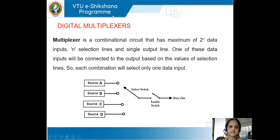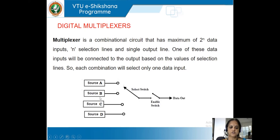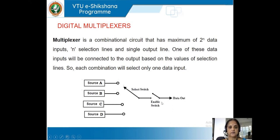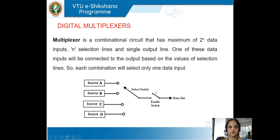A multiplexer is a combination circuit with 2 to the power of n data input lines, n selection lines, and a single output line. As shown in this diagram, we have various sources and a select switch. The select switch selects one of these inputs, and whichever input is selected is given to the output — that is enabled by an enable switch. The enable switch controls the position of the select switch, so the value of source A, B, C, or D will be available on the data output.